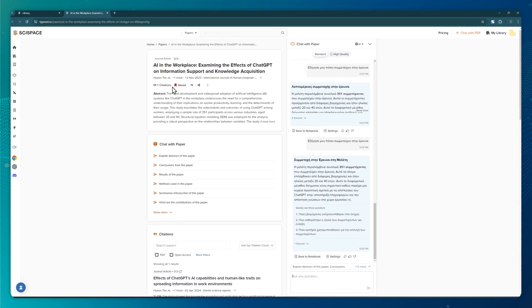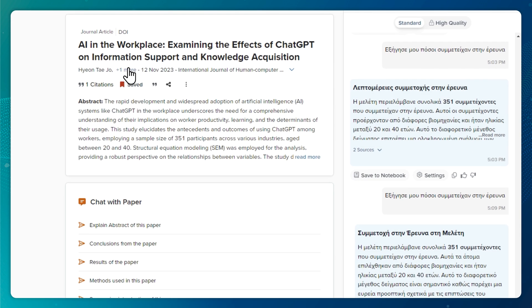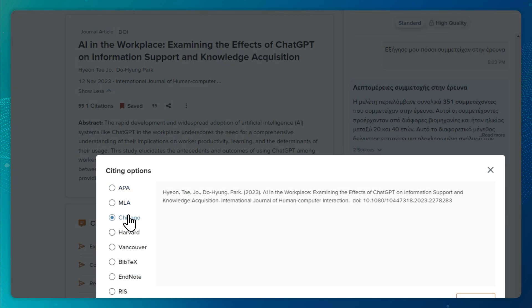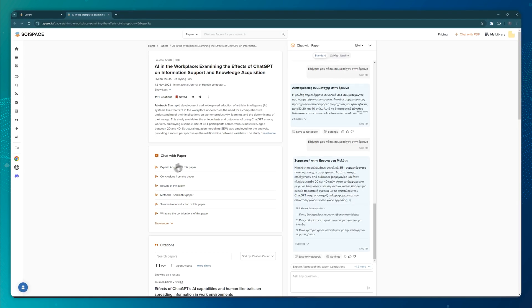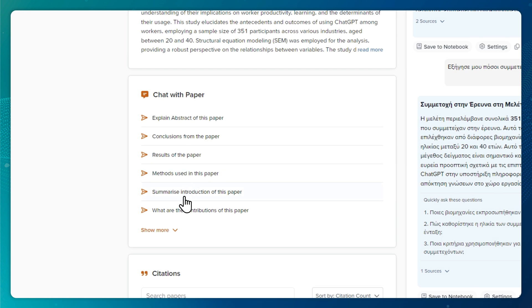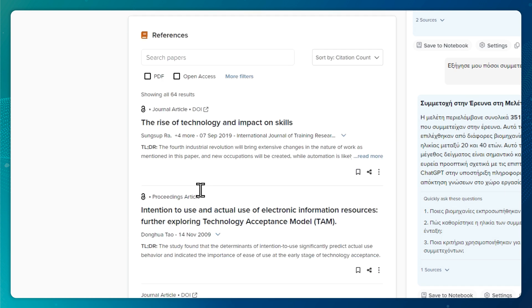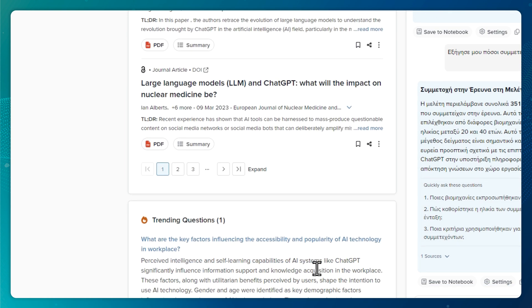On the left side, you can see the paper's title and abstract, as well as the authors and the publication date. There is also a citation button that allows you to properly cite the paper, no matter what format you need. Finally, there is more information that might interest you, such as a list of pre-made questions that you can ask about the study, the references used, and more. This next feature will enhance your understanding by highlighting connections between different studies, making it easier to identify trends and gaps in the literature.